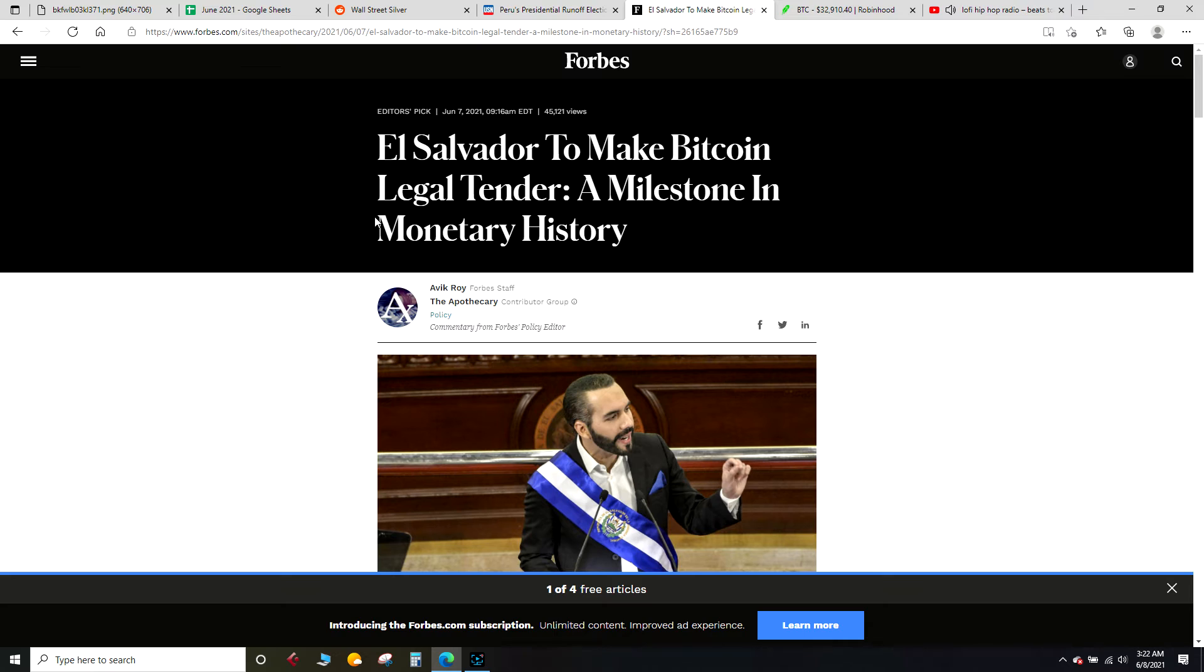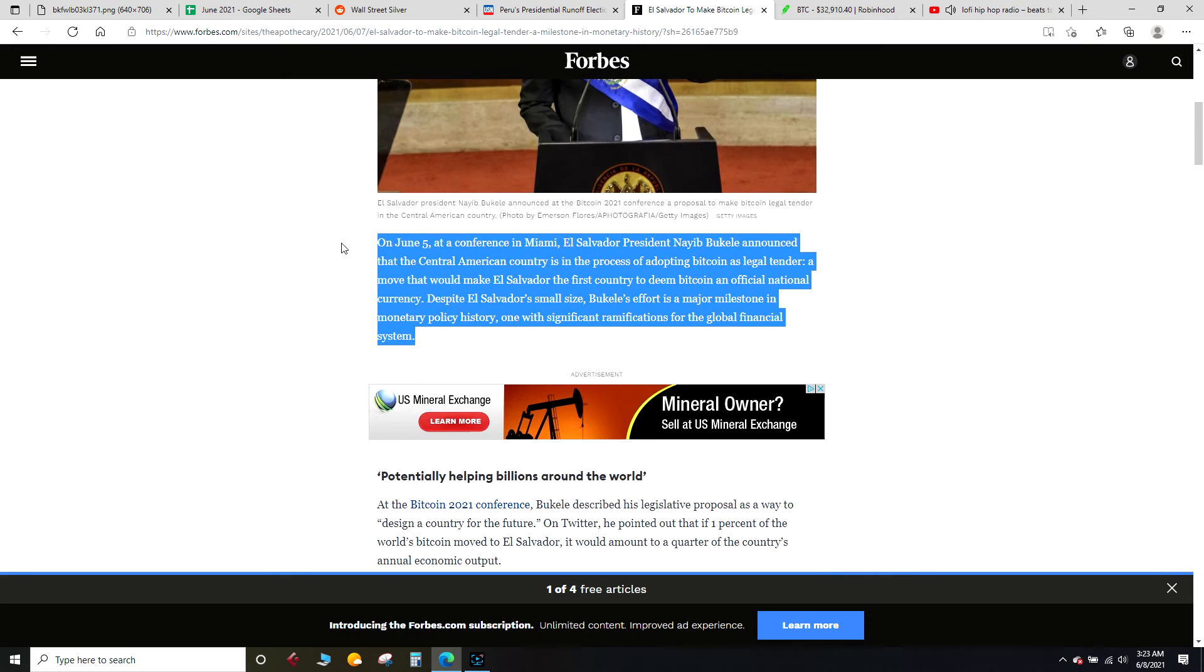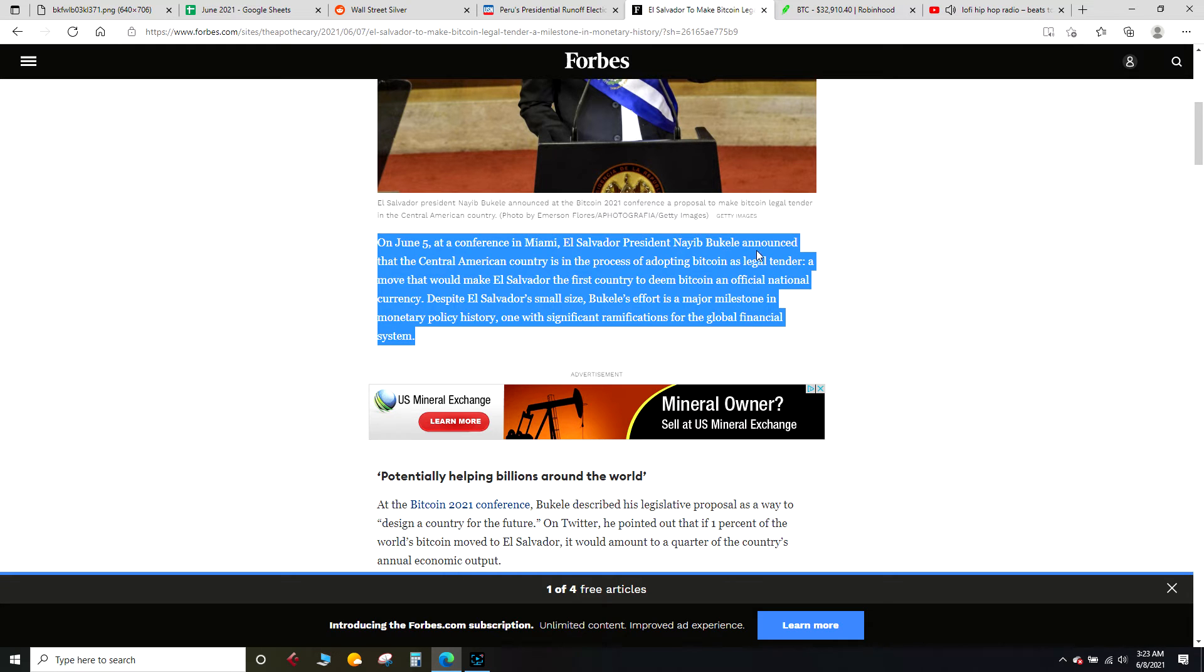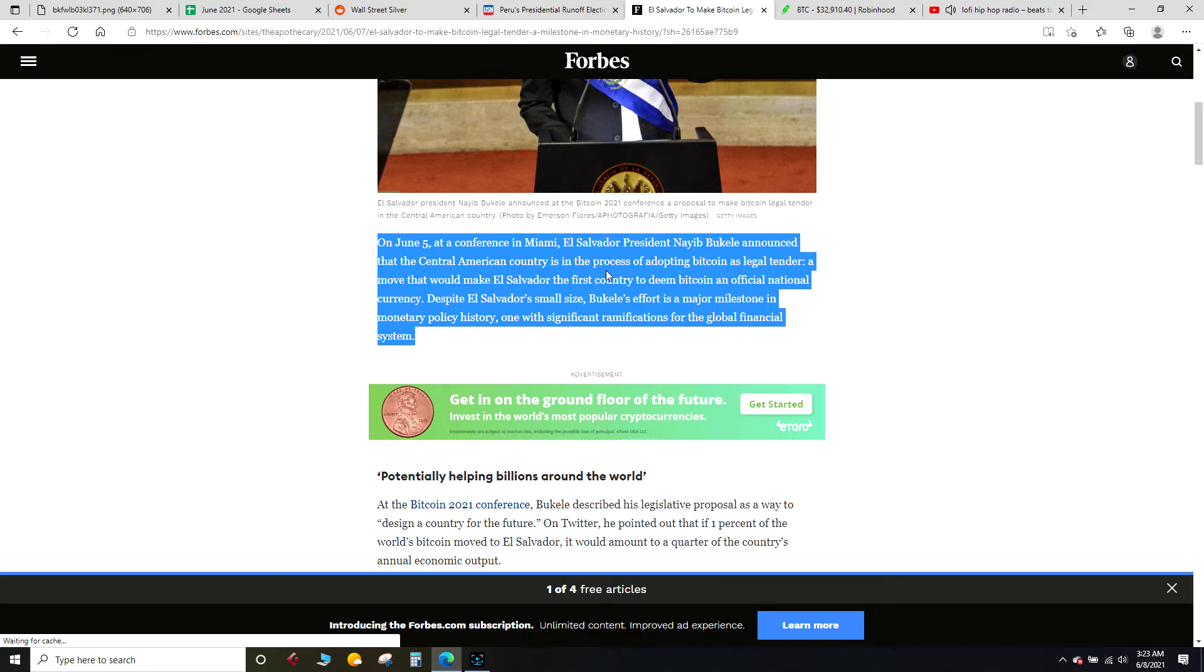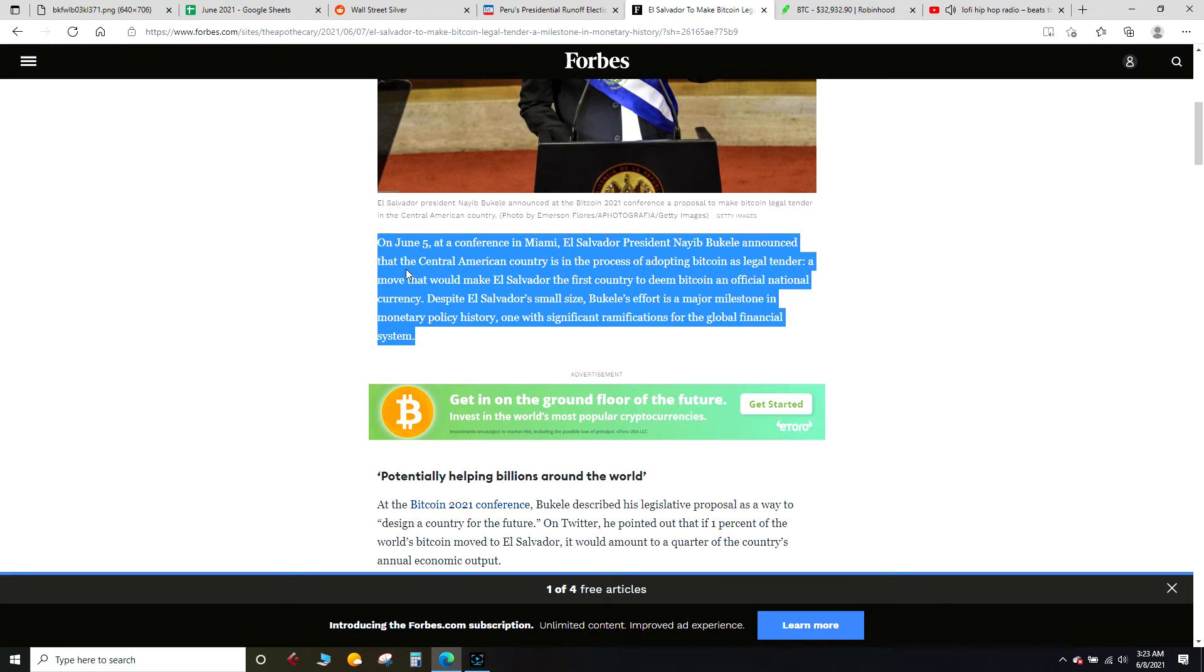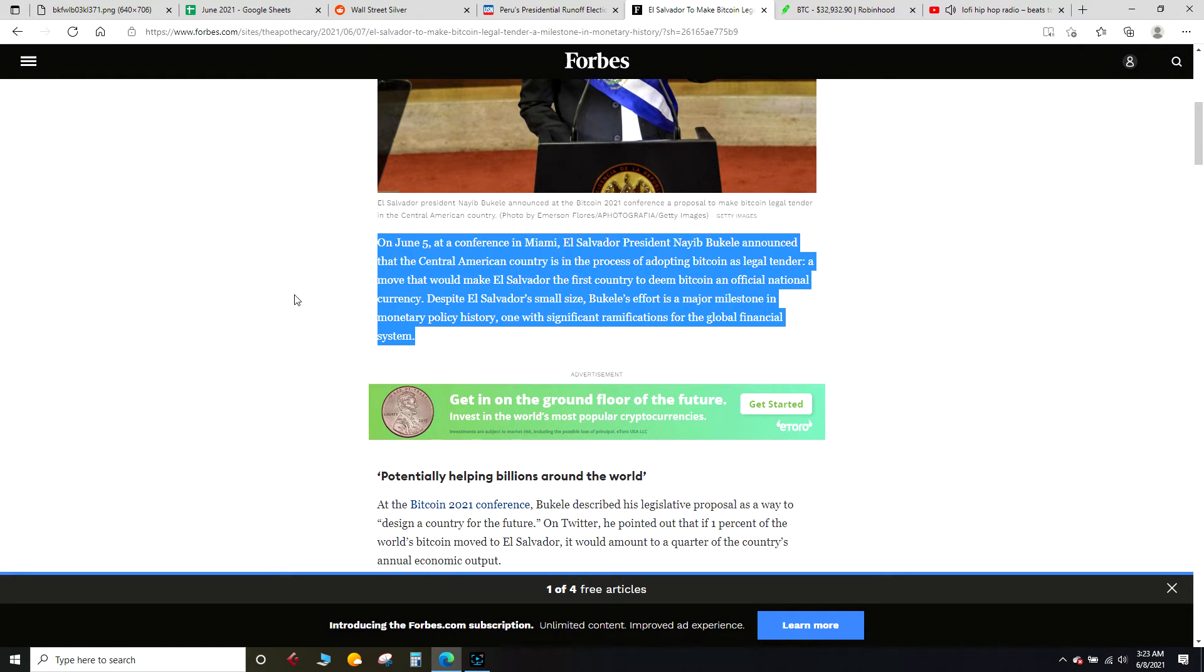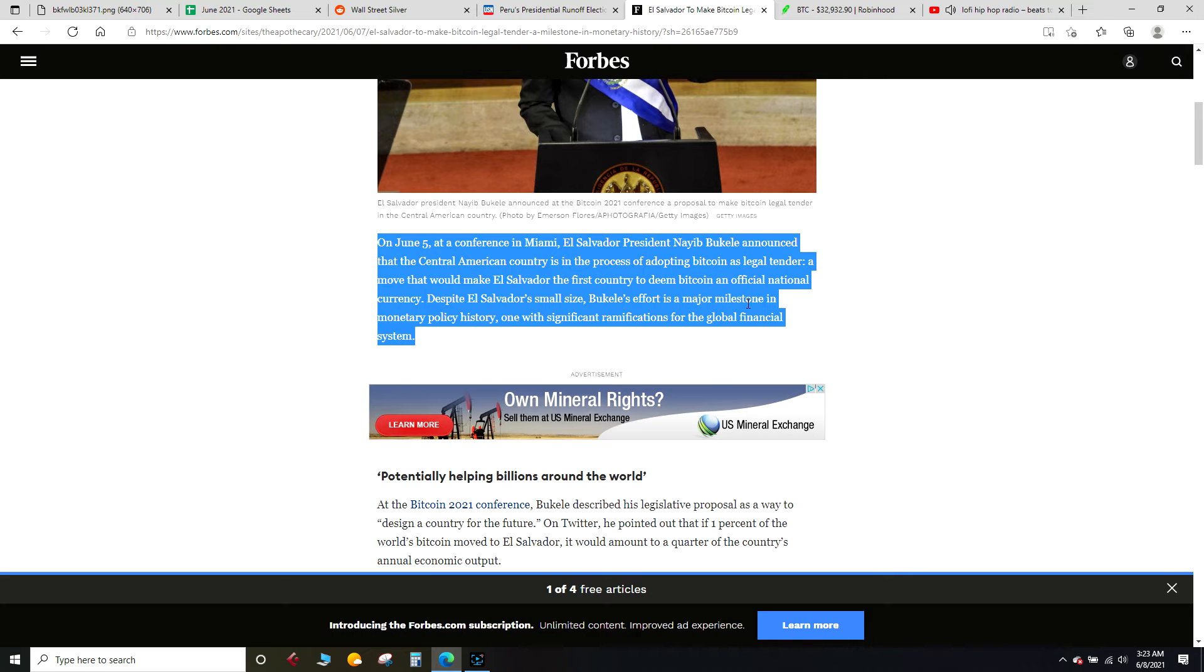El Salvador to make bitcoin legal tender, a milestone in monetary history, reported here by Forbes on June 5th. At a conference in Miami, El Salvador president Nayib Bukele announced that the Central American country is in the process of adopting bitcoin as legal tender, a move that would make El Salvador the first country to deem bitcoin an official national currency. Big news. Despite El Salvador's small size, Bukele's effort is a major milestone in monetary policy history, one with significant ramifications for the global financial system.